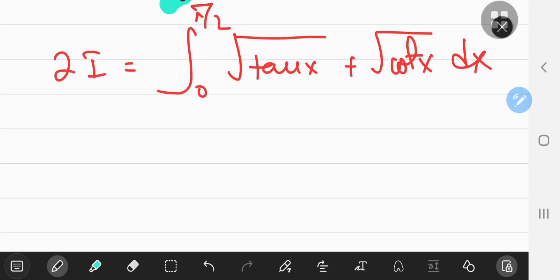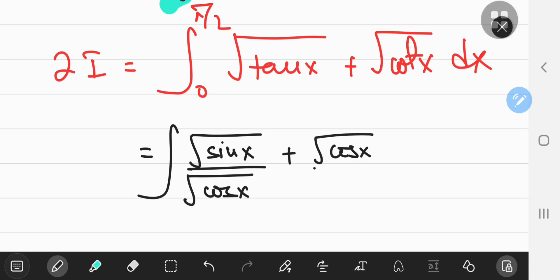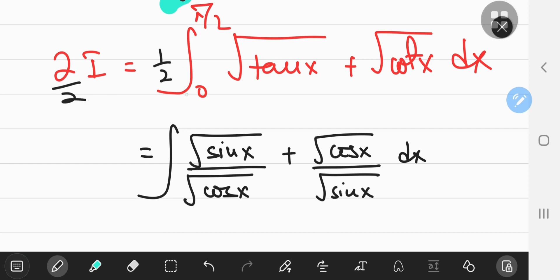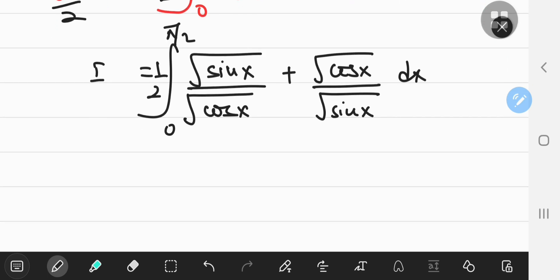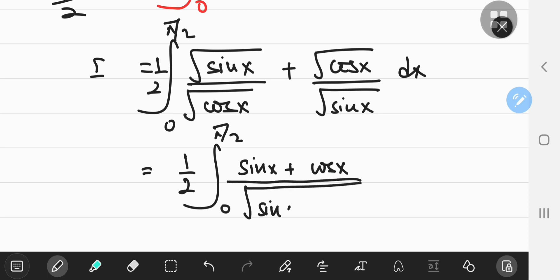Okay, this is great — but how does it make life easier for us? I'm going to write the tangents and cotangents in terms of sine and cosine functions. So you have the square root of sine x divided by the square root of cosine x, plus the square root of cosine x divided by the square root of sine x. Dividing by 2, I equals one half of this integral from 0 to π/2. With a bit of simplification, this becomes the integral from 0 to π/2 of sine x plus cosine x, divided by the square root of the product sine x cosine x.